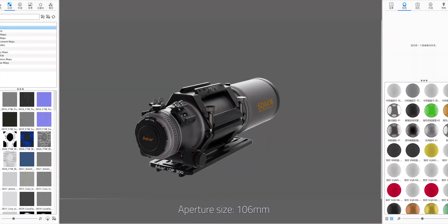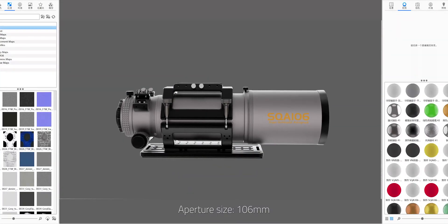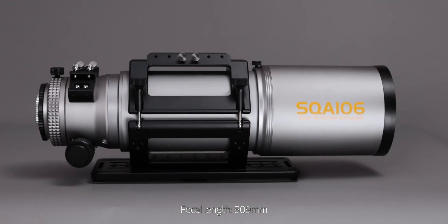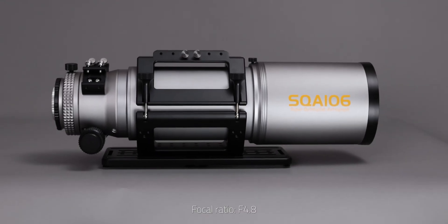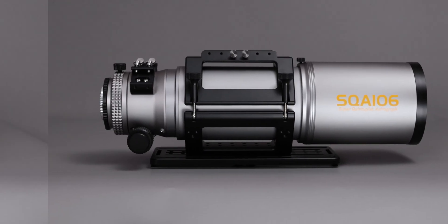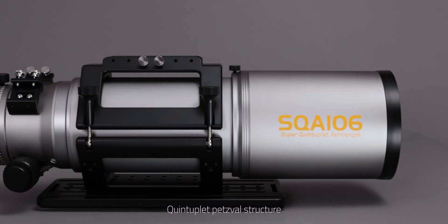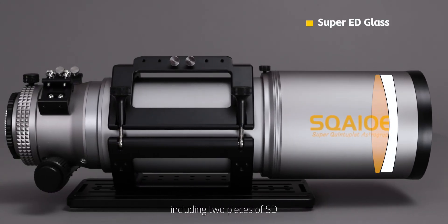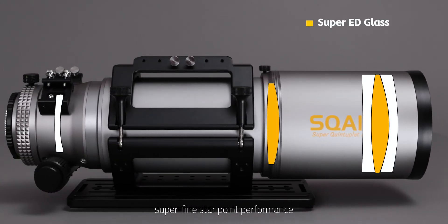Aperture size 106mm, focal length 509mm, focal ratio f4.8. Quintuplet PETSVOL structure including two pieces of SD glass, with superfine star point performance.